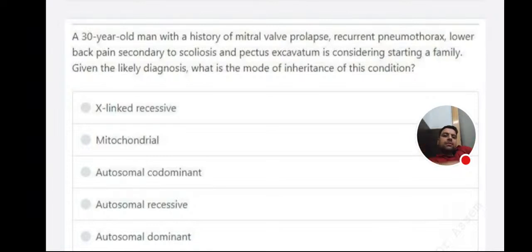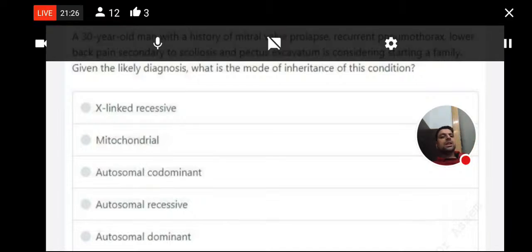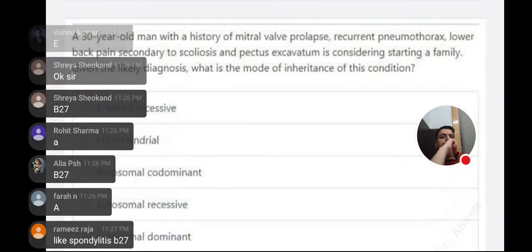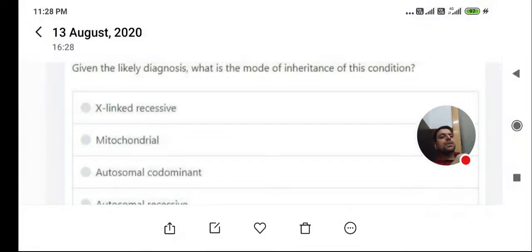A 30-year-old man with a history of mitral valve prolapse, recurrent pneumothorax, lower back pain secondary to scoliosis, and pectus excavatum is considering starting a family. What is the mode of inheritance of this condition? First, identify the diagnosis — scoliosis, pectus excavatum, recurrent pneumothorax — this is Marfan syndrome. The mode of inheritance is autosomal dominant.